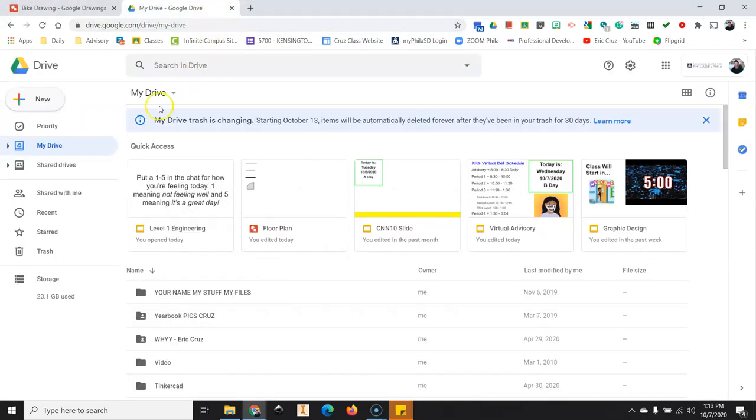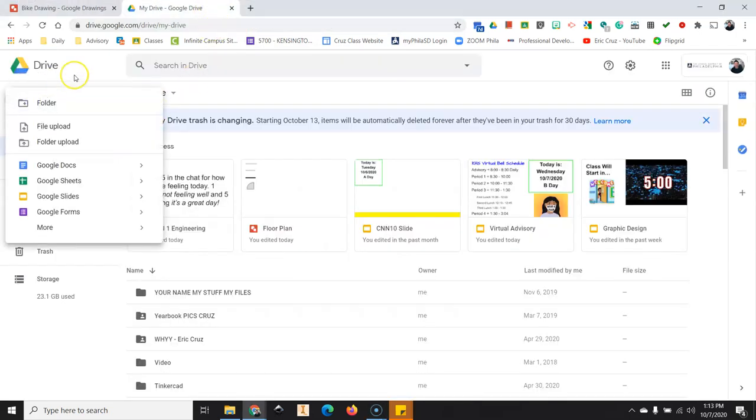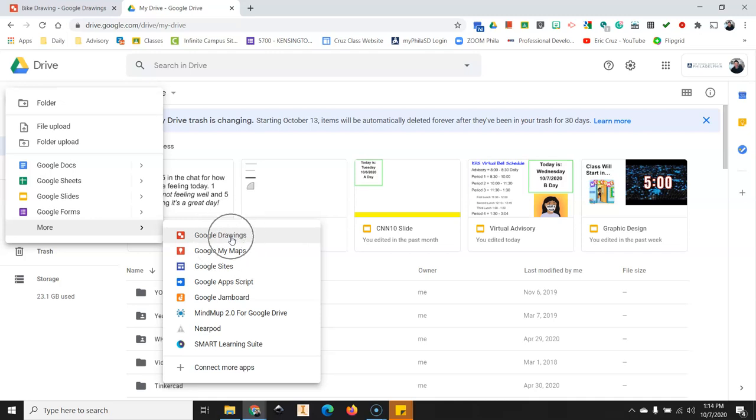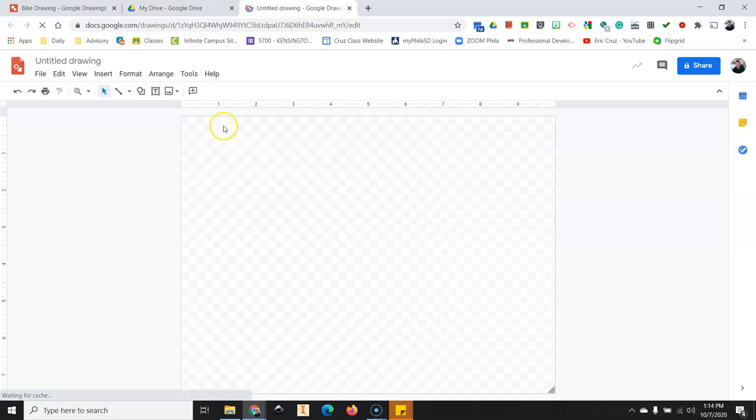The first step is to open your Google Drive. Click on new, more, Google drawings.